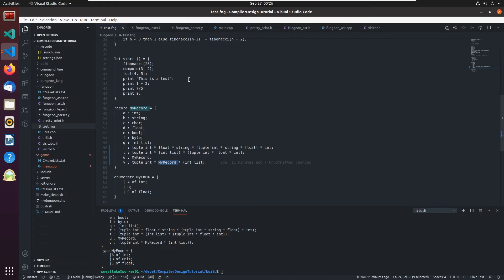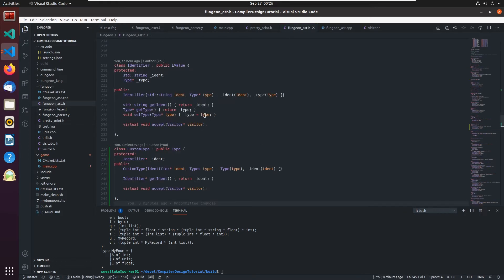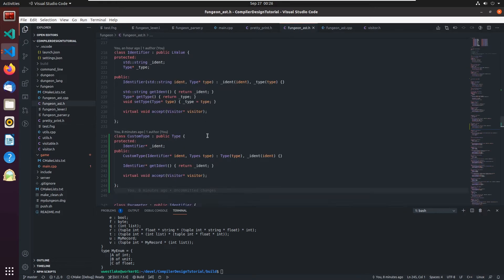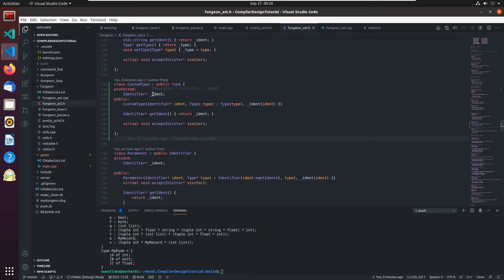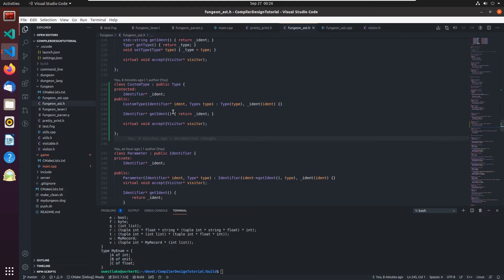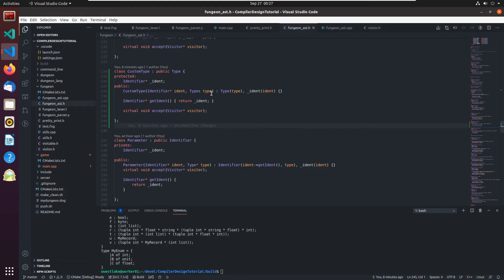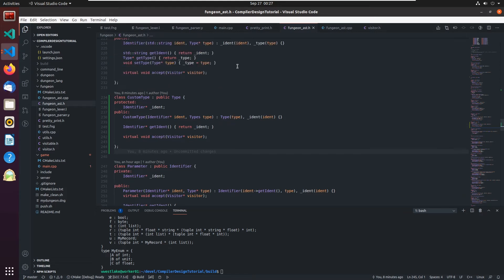And the way I did that was I created yet another node called custom type. And it's a type that takes an ident. And the identifier has a type associated with it. And so does this. And it has an accept method.